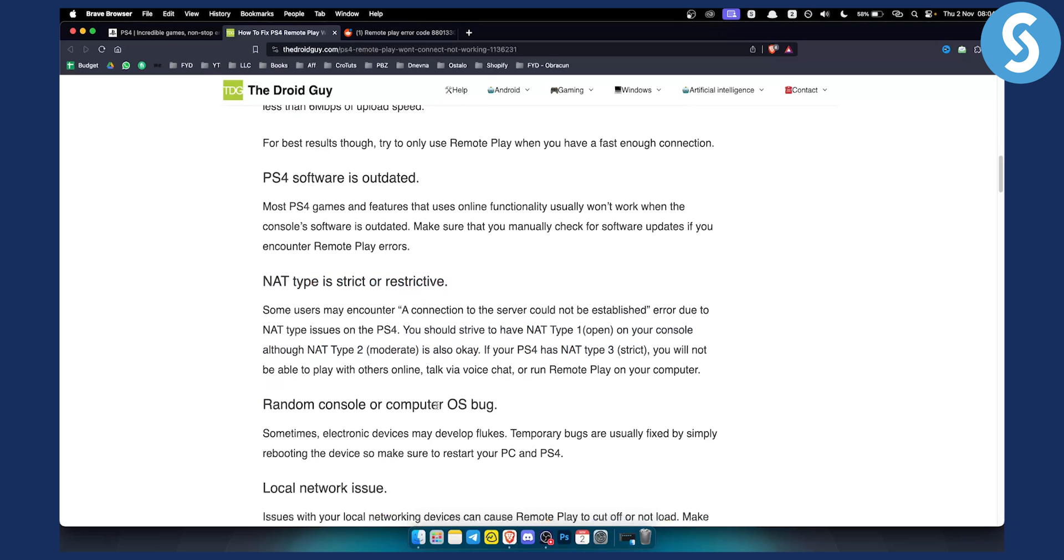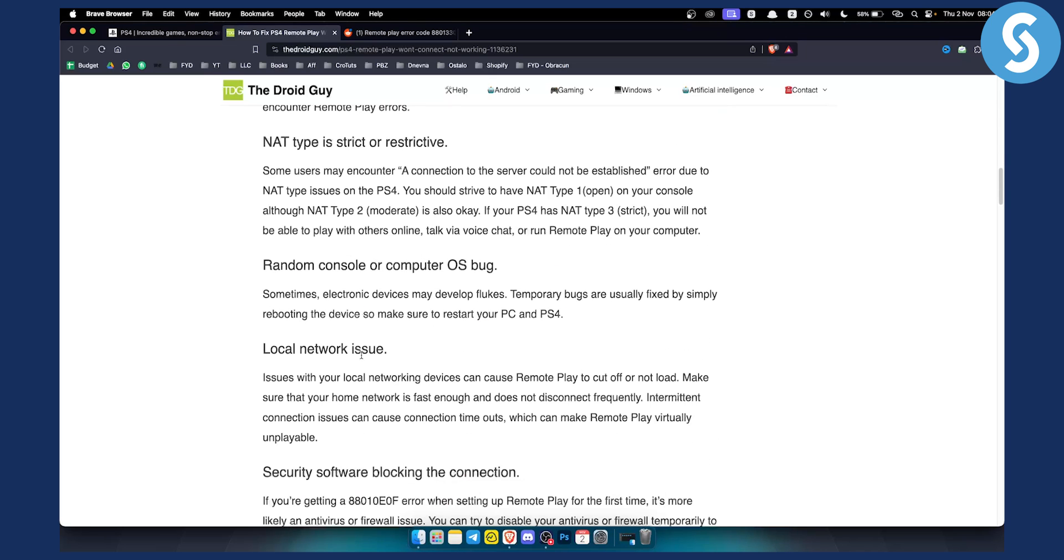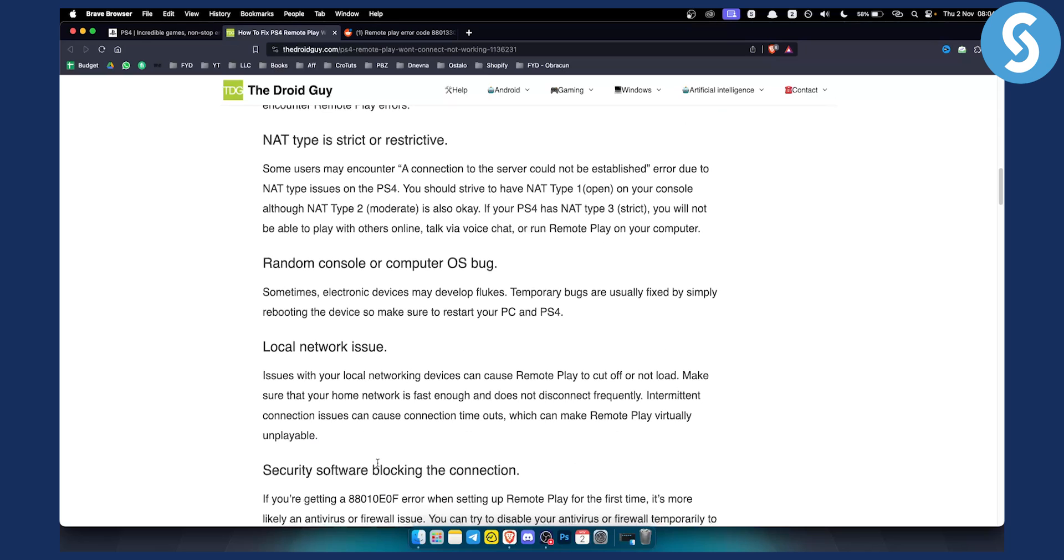Random console or computer OS bug can also happen or local network issue or security software blocking the connection.